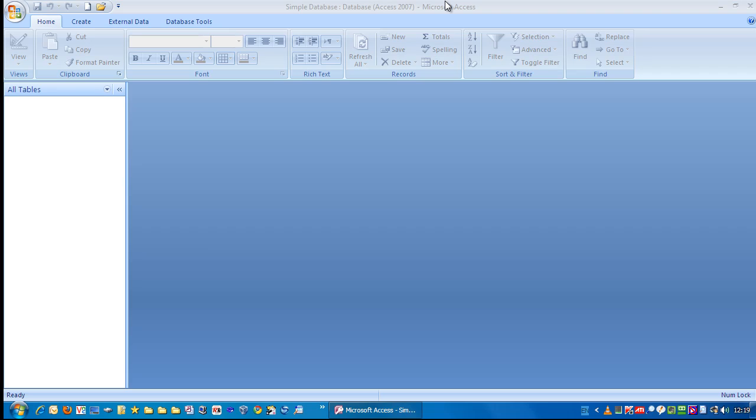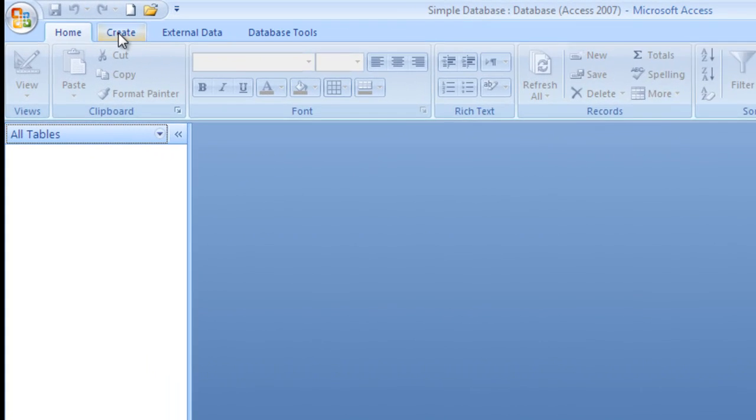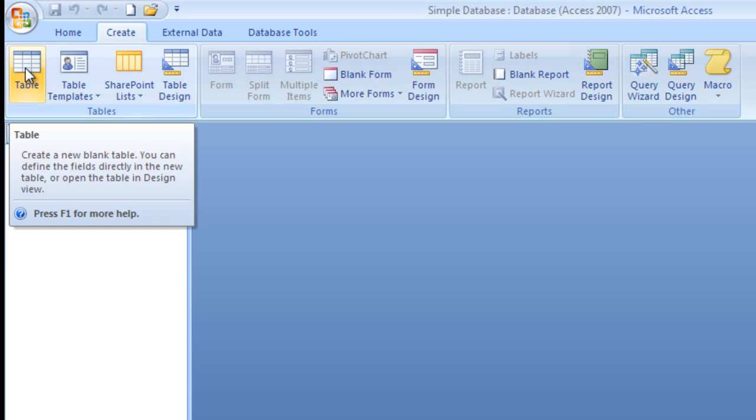In this video, we're going to look at how to create a simple table. The first thing we're going to do is click on Create up here. Next, we click on Table.